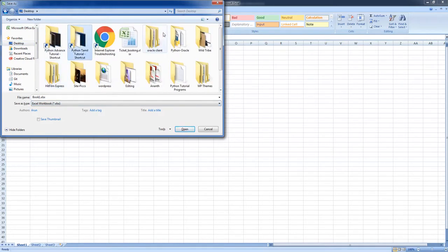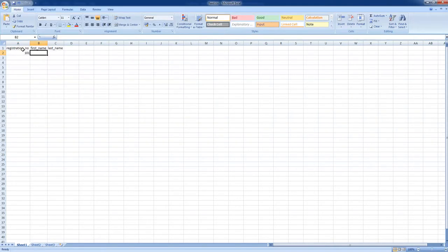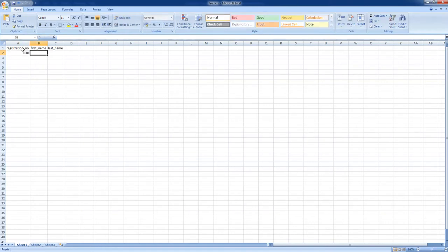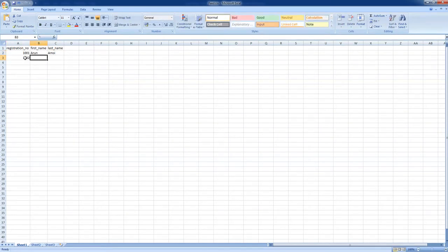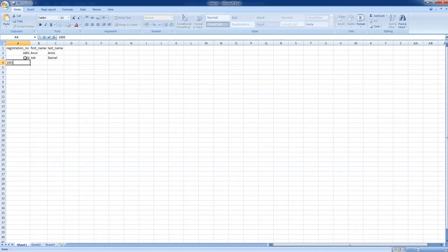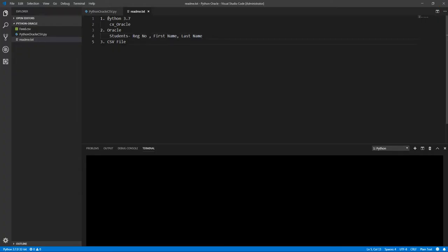So let me add some registration numbers here: 2001, and first name is Arun, and last name is Amci. 2002, John Daniel. And Dennis John. Let's save it and close. So we have Python already in our place, instant client is available, and the database is available, and also the CSV file is available.